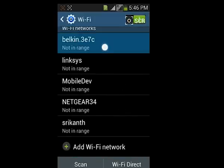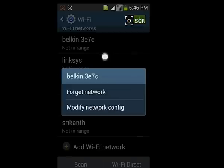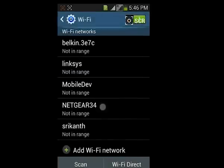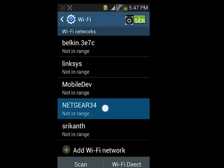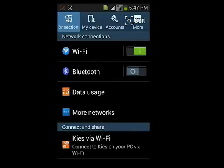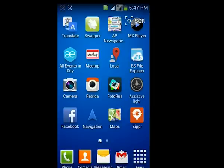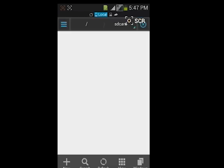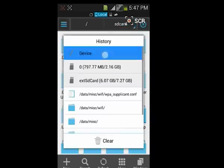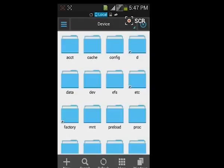These are all the networks I've already connected to. Now go to ES Explorer, then go to Device, then go to Device Data.